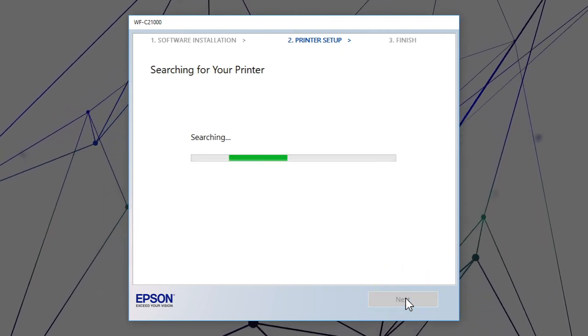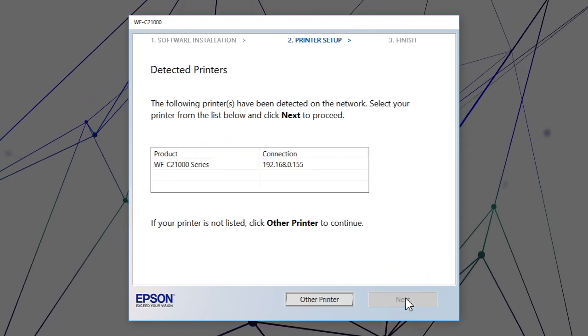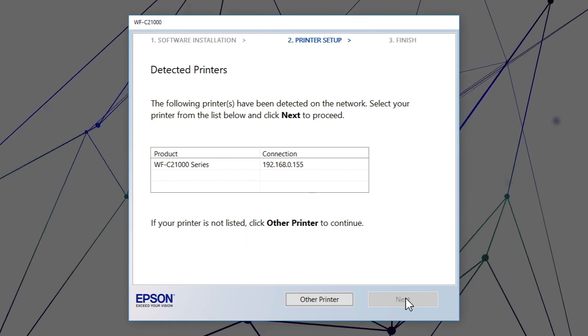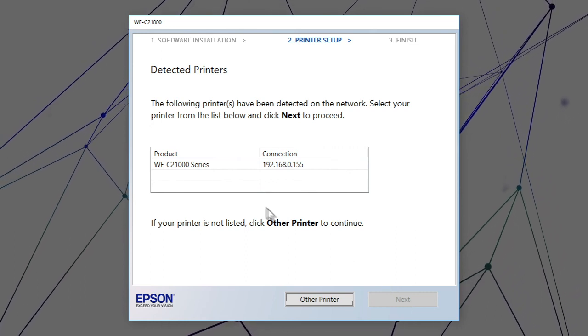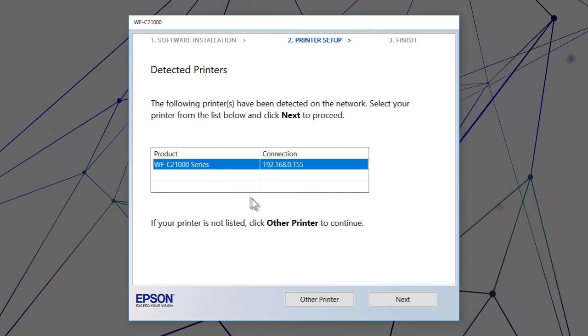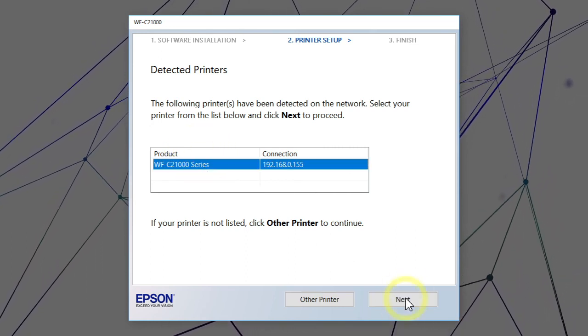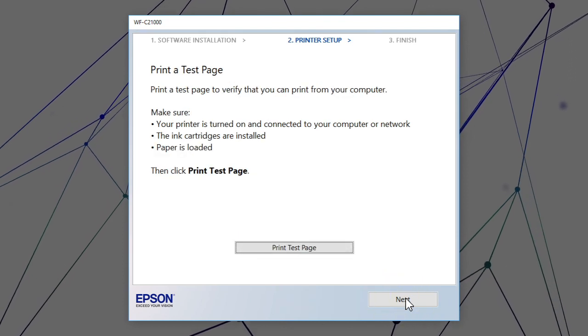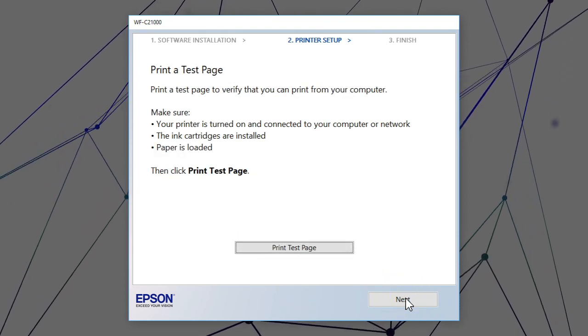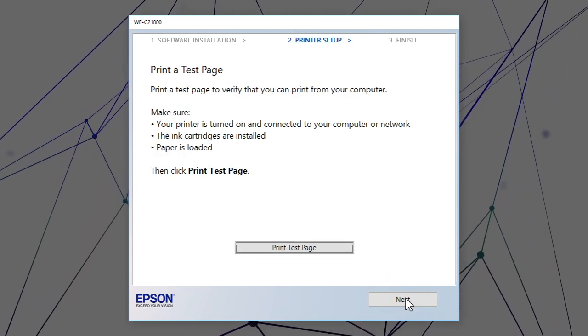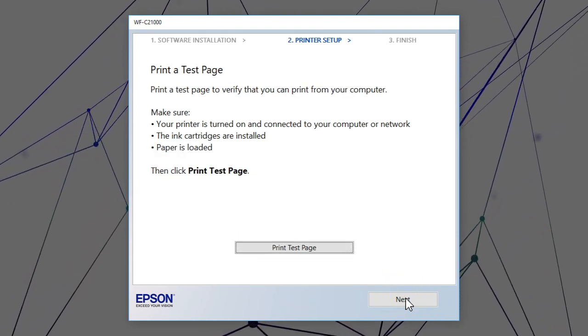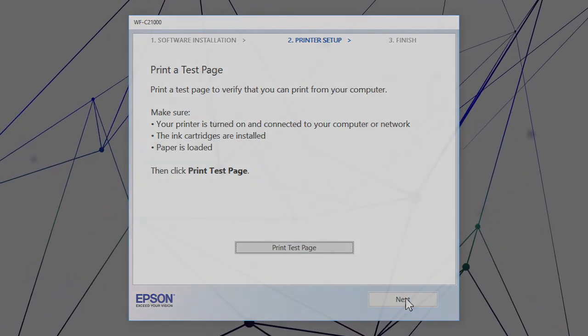When you see this screen, select your printer from the list and click Next. Follow the rest of the on-screen instructions to finish installation.